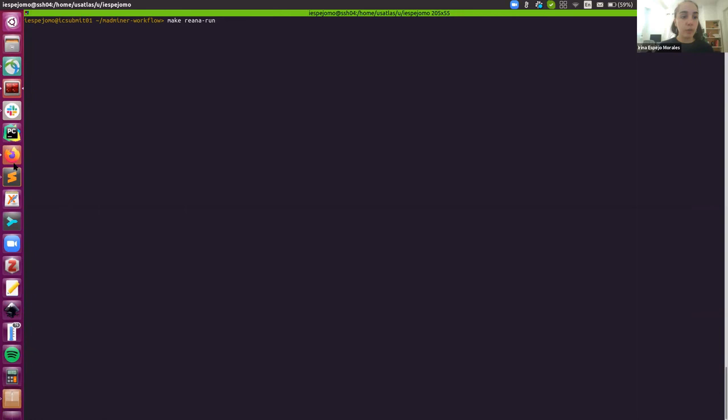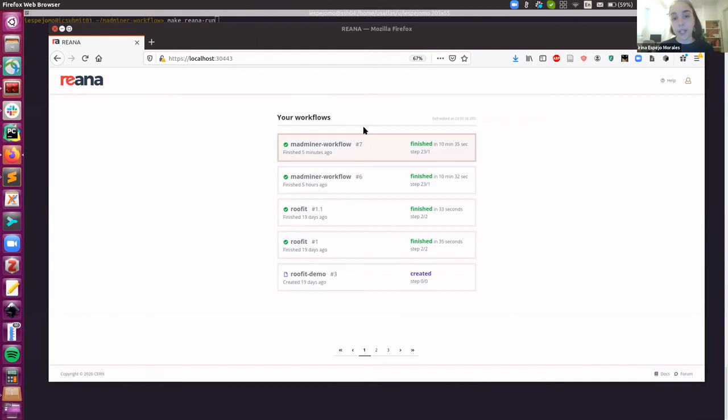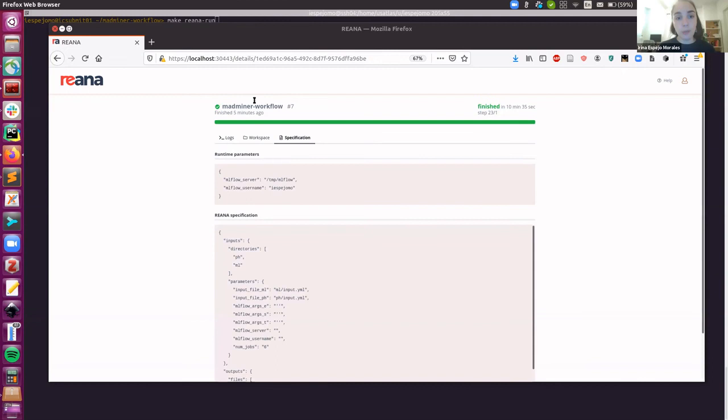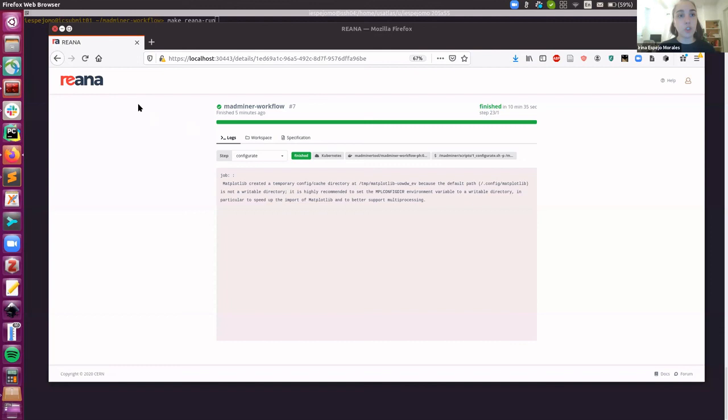And then just make reana-run again. And then you will see another workflow in your local browser, probably numbered eight. And then you can compare the outputs by checking the specification tab and checking the workspace to compare the outputs of both specifications. So that's it. Thank you for your interest in MadMiner in this MadMiner workflow. Bye.